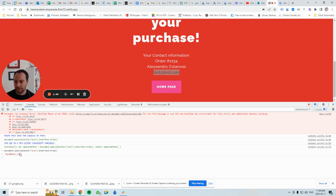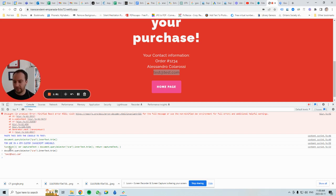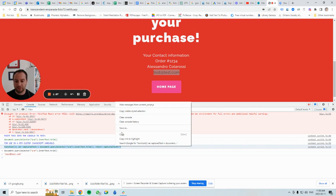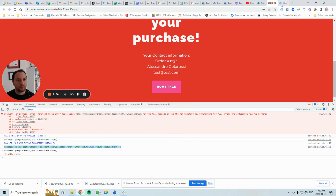It's also written a function you can paste directly into Google Tag Manager. Now that we know it works, we can highlight the function. This is nice because there's no code necessary — it's writing the code for you. Click on Copy and then go over to Google Tag Manager.